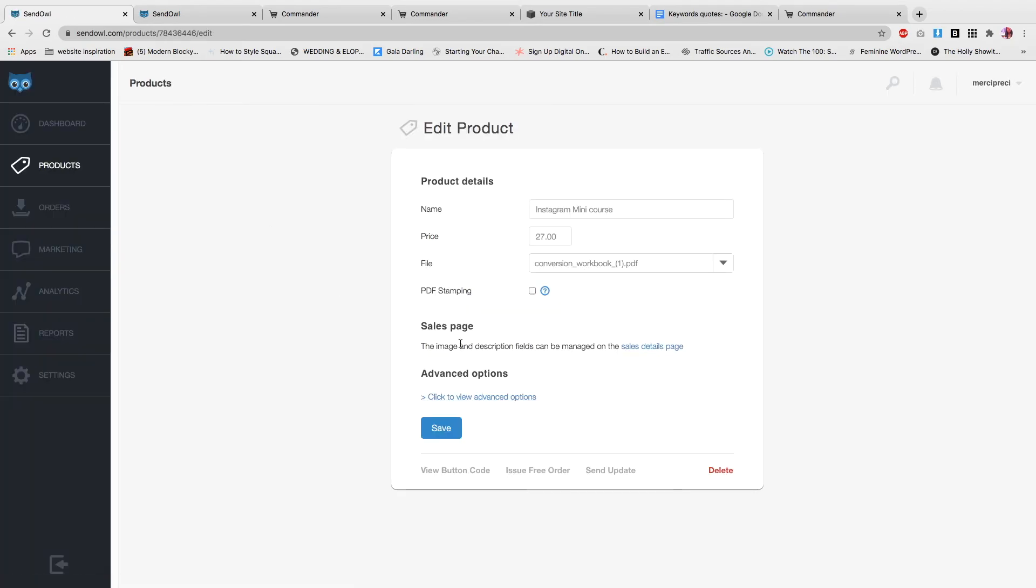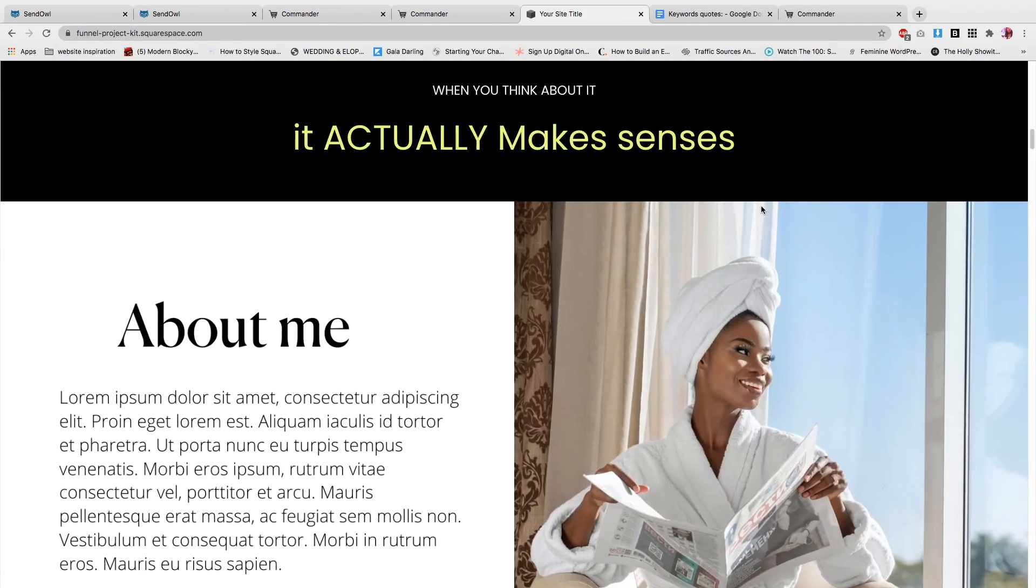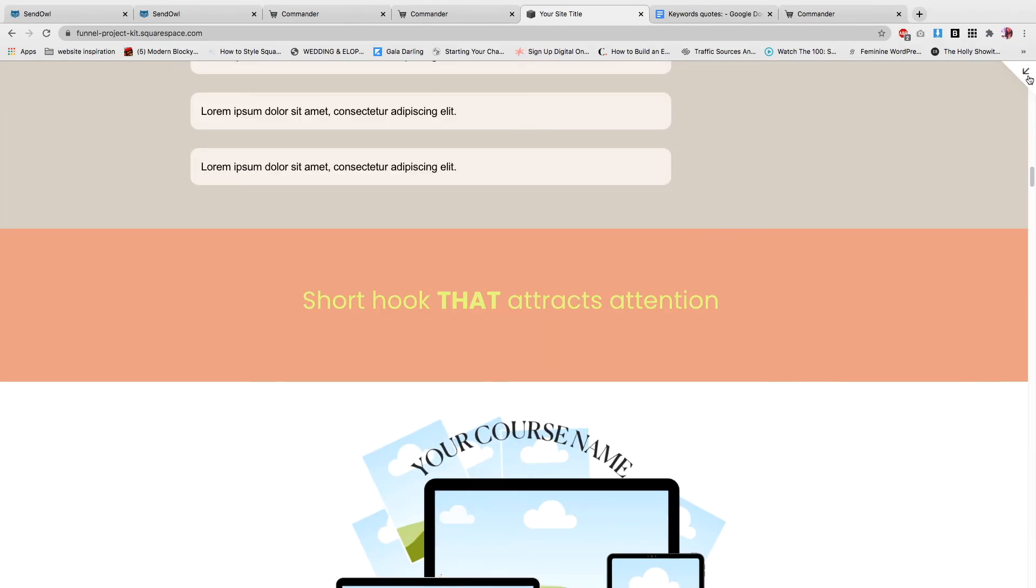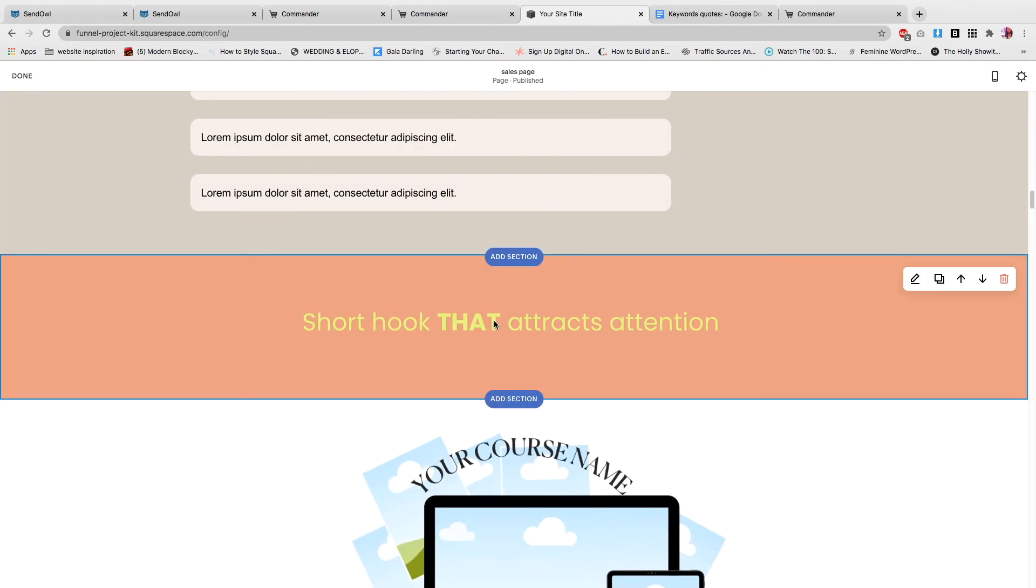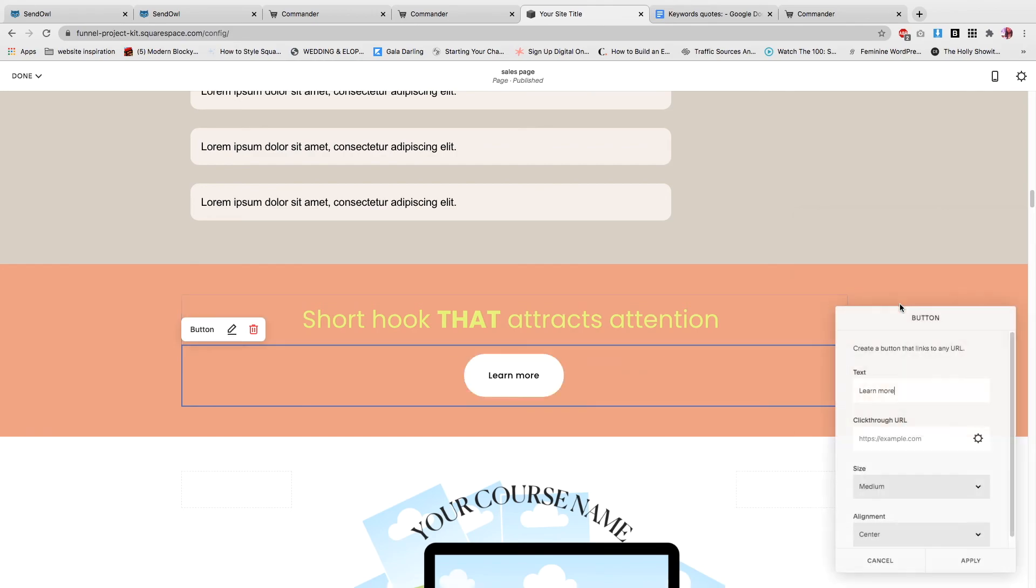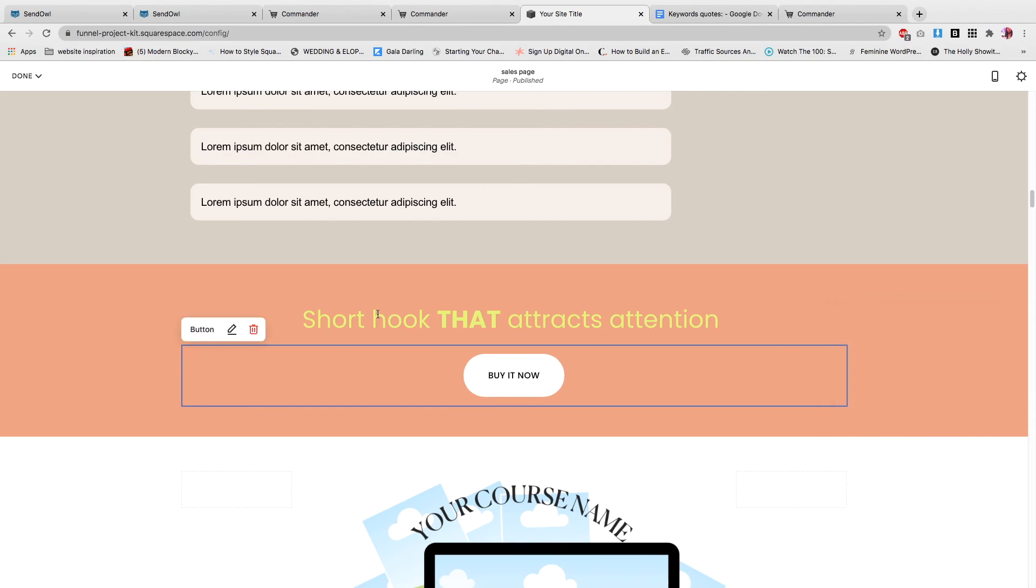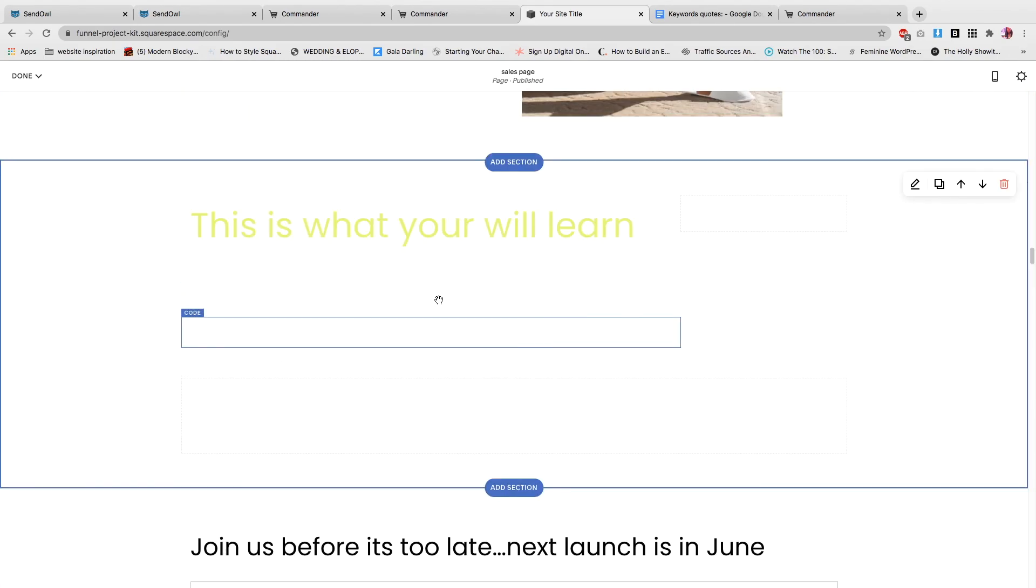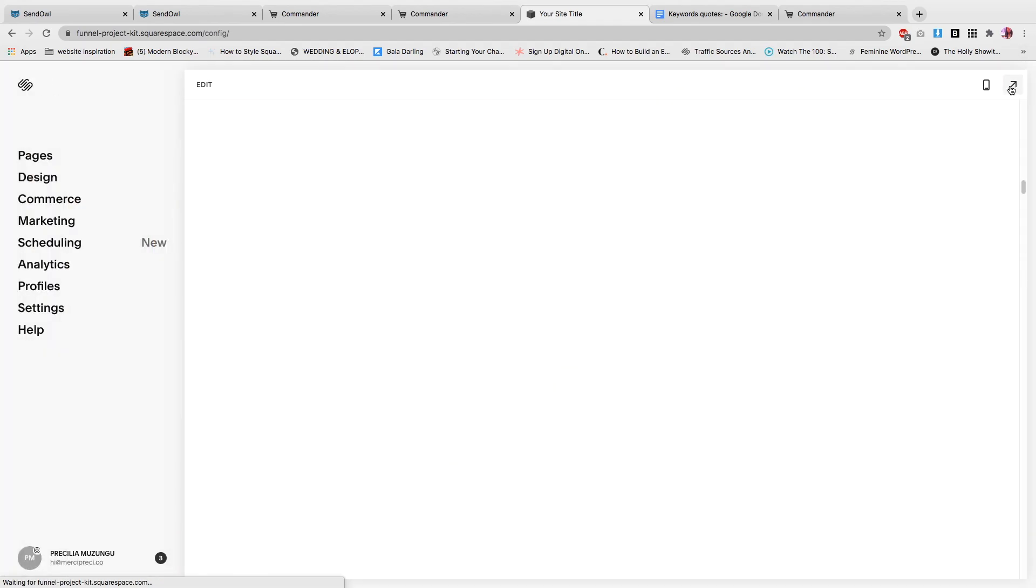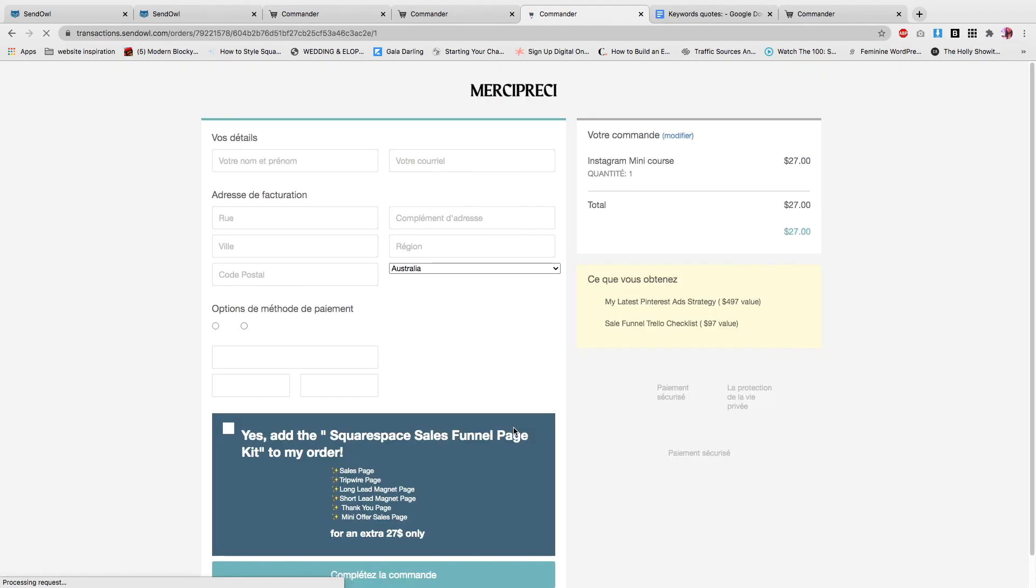Now we're gonna go back to products, Instagram mini course, and now we'll add this link to our Squarespace site. I'm gonna copy the link. I'm gonna go to my sales page. Let's say that this is your sales page. You want to probably add a button on your site. So add a button: buy it now. Apply and save.